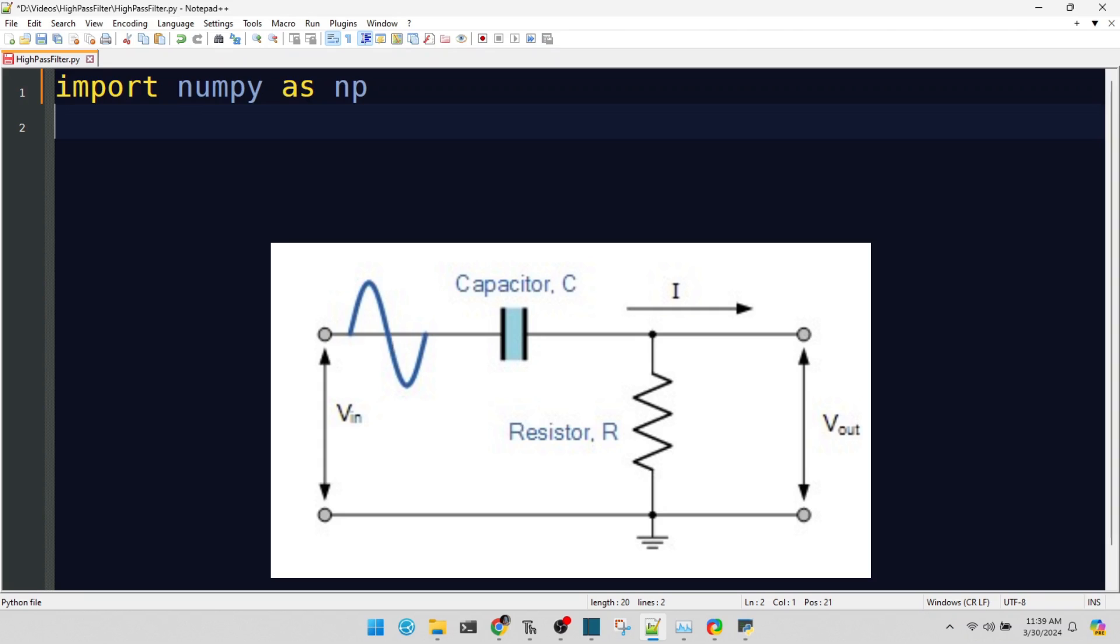We're starting with NumPy, a cornerstone library that lets us handle arrays and mathematical operations with ease.